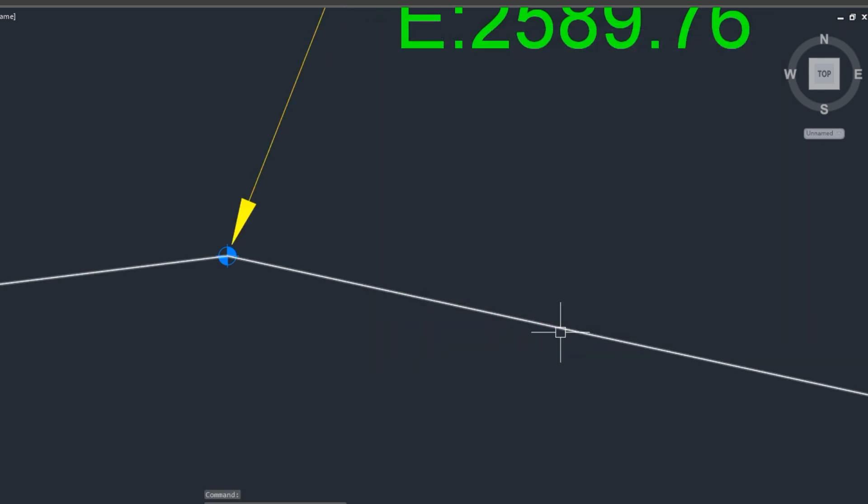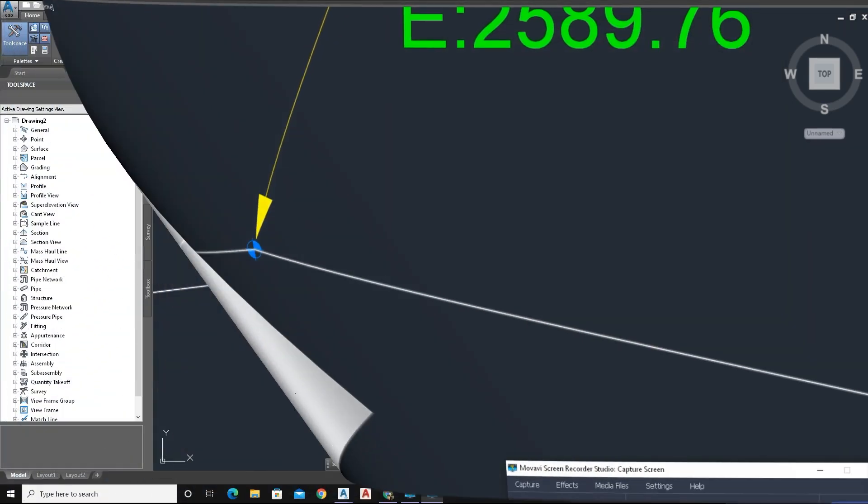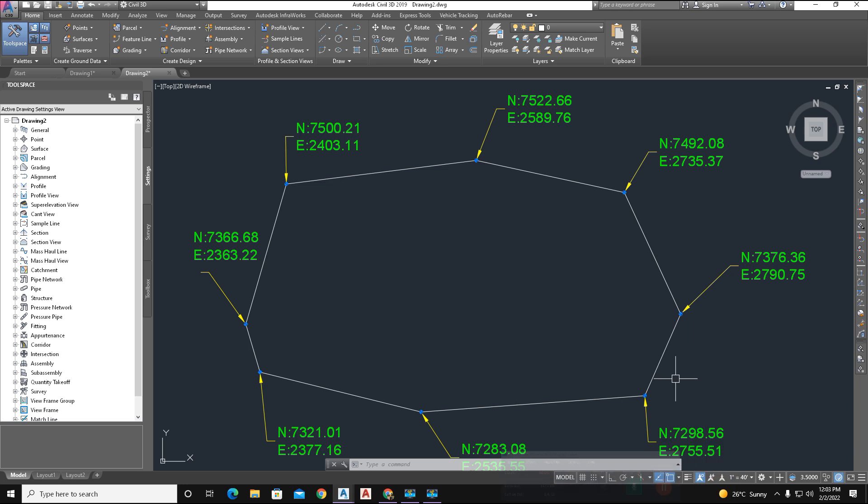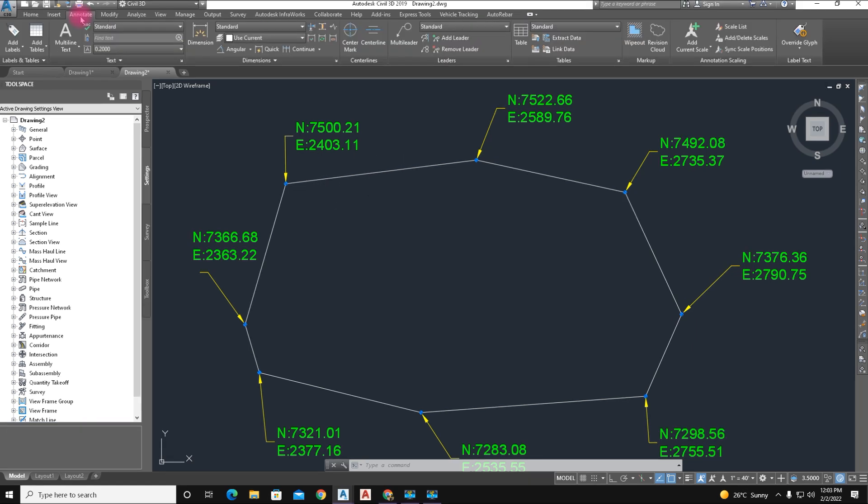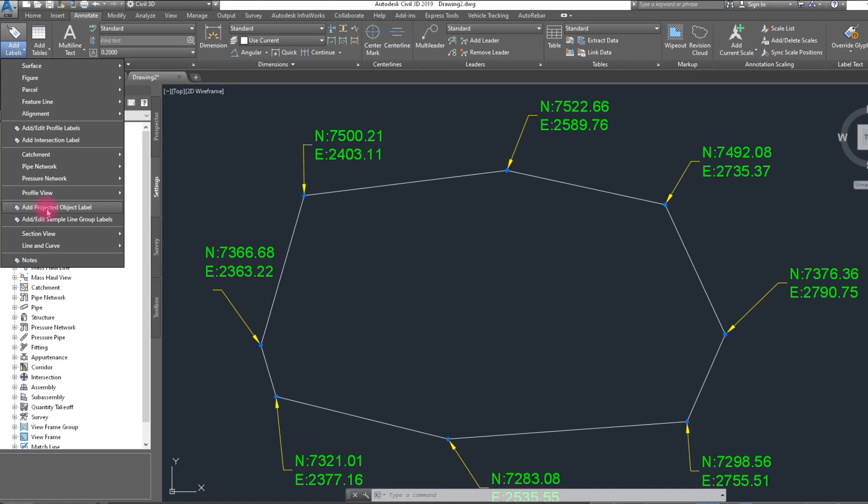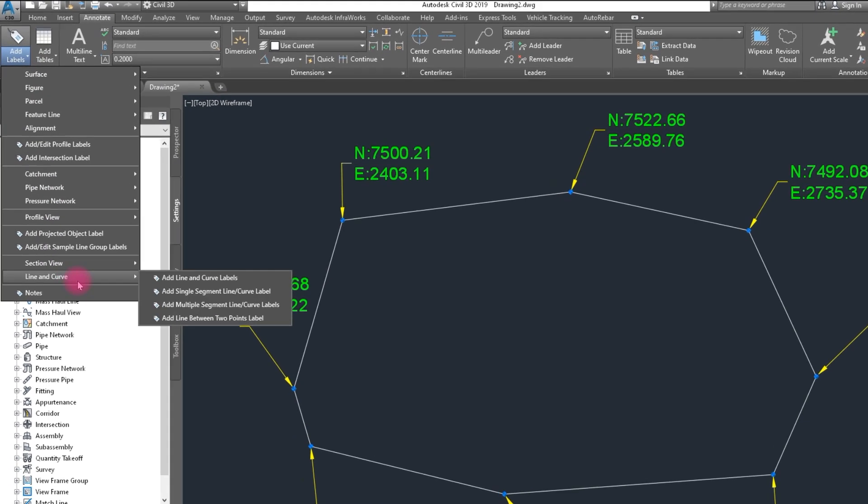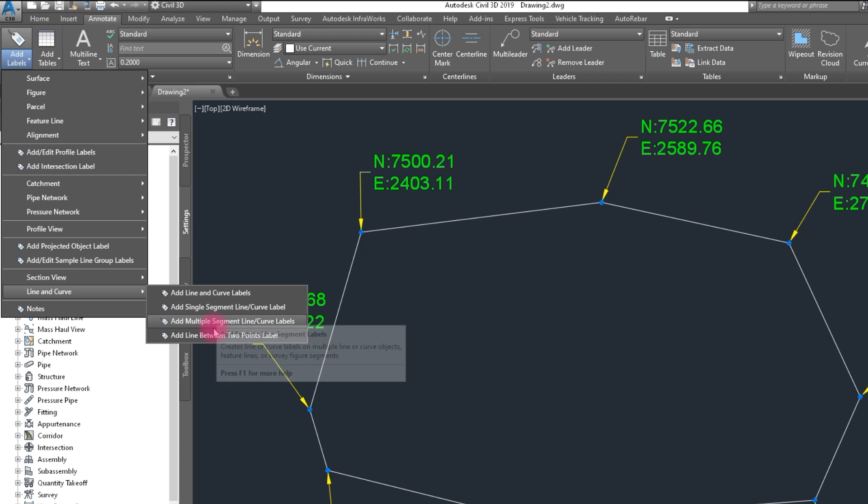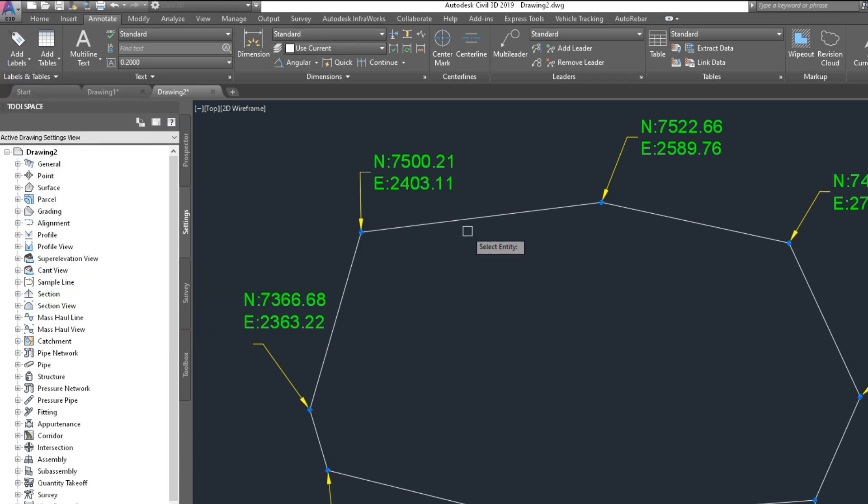And here, bearing and distance of the line segment. Click on Annotate, and here is label style. We simply, line and curve. We click here, Add Multiple Segment Line Curve Labels. Click on that and click on polyline.